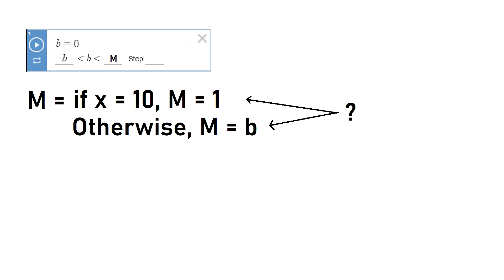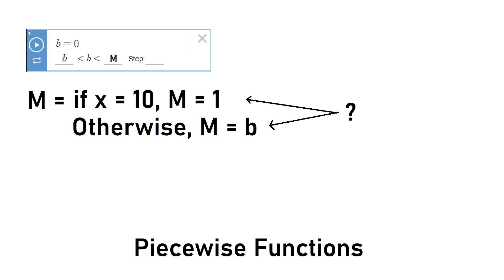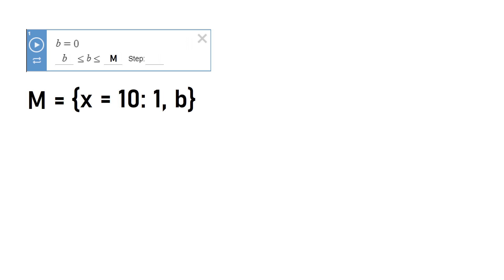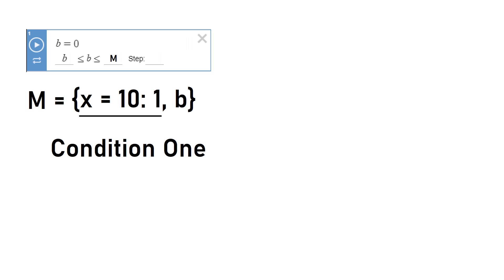How can we make m dependent on two factors though? Fortunately in Desmos there are piecewise functions, which we can use as if statements. Here I rewrote m as a proper piecewise function. To find the value of m, we will start by looking at the first condition. If x equals 10, m is equal to 1. Otherwise, m is equal to b.